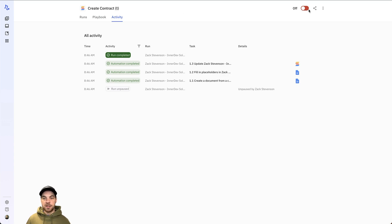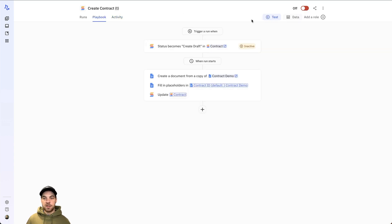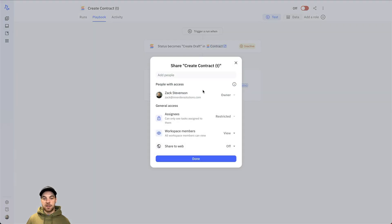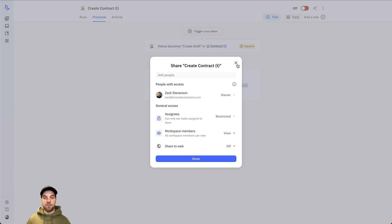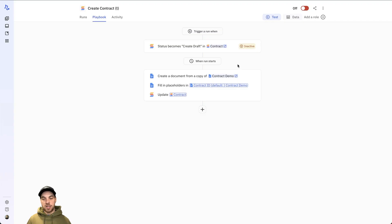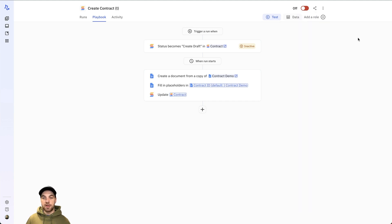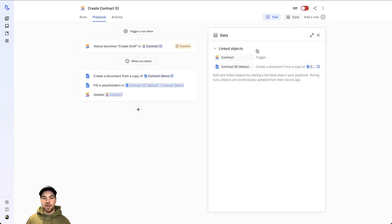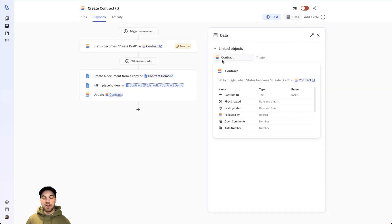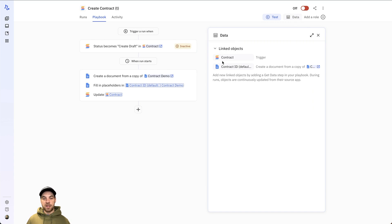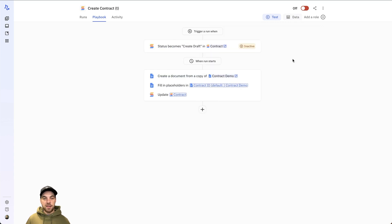You can rename it here. Turn it on and off. You're able to share and change some different settings and access if you have multiple users on your account. And then you can duplicate the playbook, view the edit history, archive, and delete the playbook here as well. You can test it. You can access the different data from where you've linked to things. And then from there, this is where you build out the workflow.